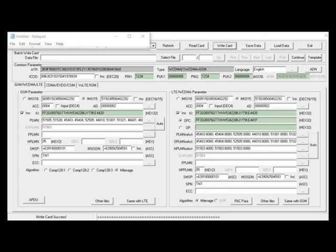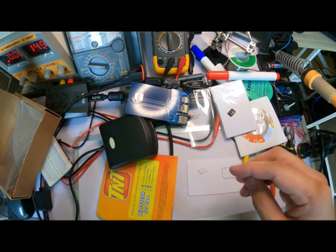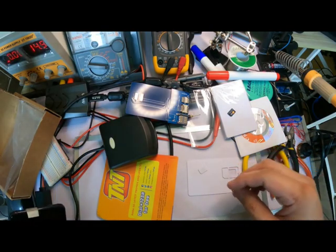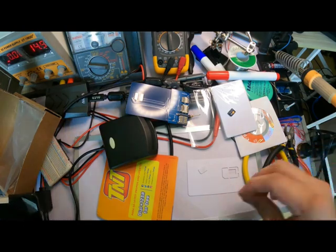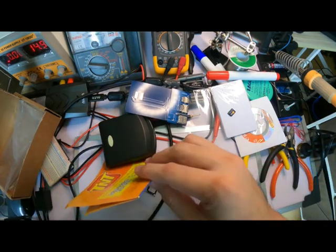But this is not the end. It's just a sign of SIM write success. We need to insert the blank SIM to our phone and check if it connects and has a signal.